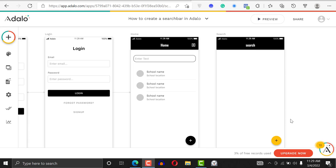Welcome to another Adalo tutorial. I hope you're doing great and your day has been going well. If you're a founder and you're still building your application, I want to really encourage you to keep going, keep building. I'm pretty sure very soon you're going to launch something out there.